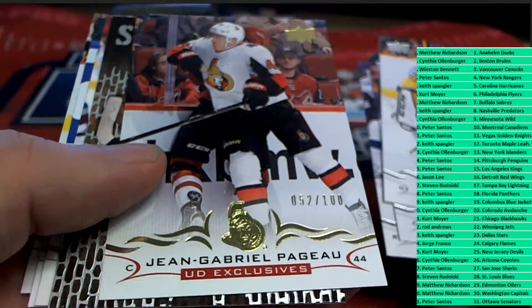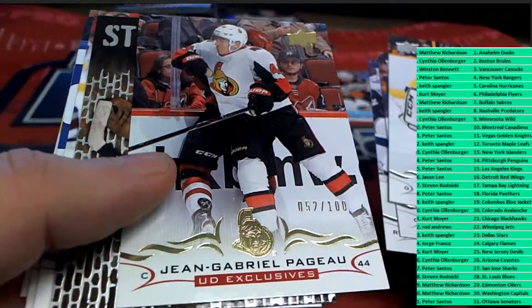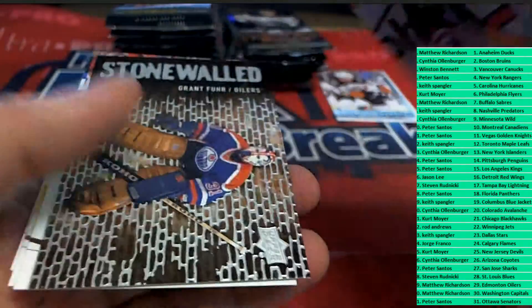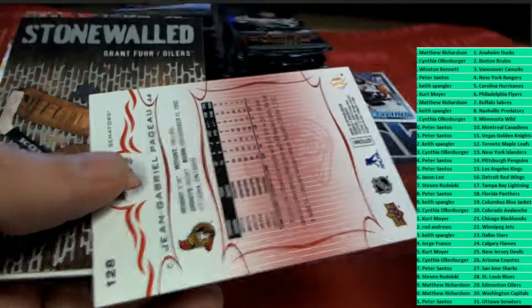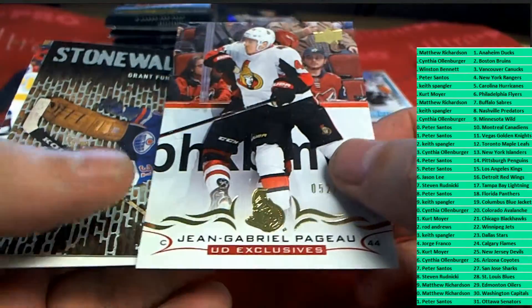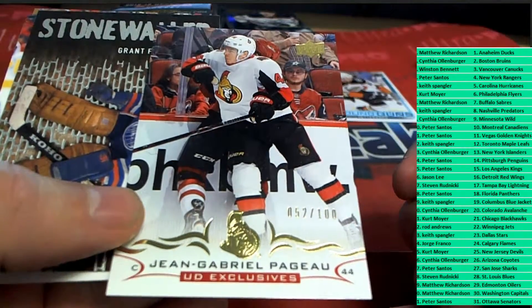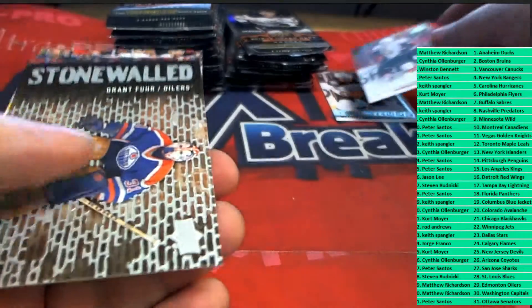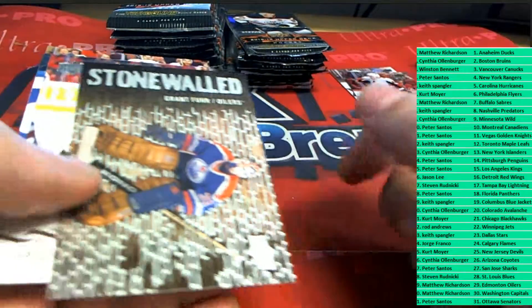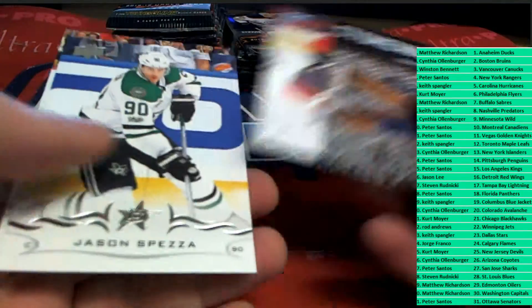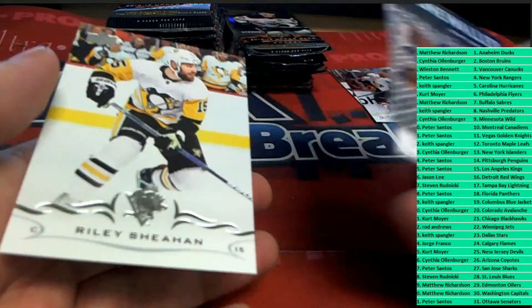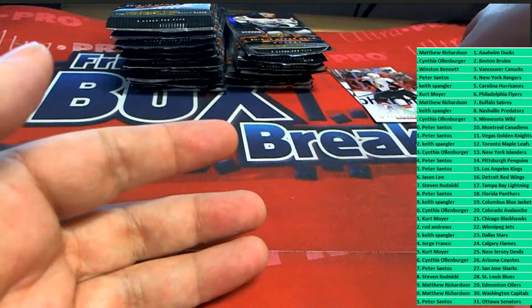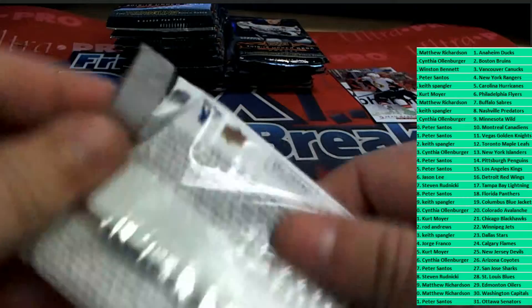Upper Deck exclusives. Ottawa Senators owner gets a number to 100. That's really nice. That's a great hit in the box break. Great hit for the Senators.